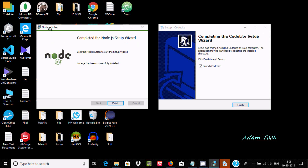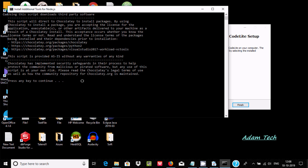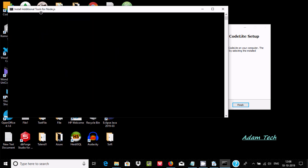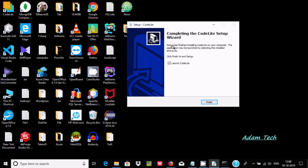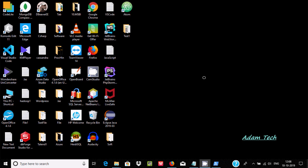You can see both software packages installing — it may take a few seconds. Node.js setup and CodeLite setup are both installing successfully. Click finish for Node.js — it's asking to press any key. Now let's minimize that. Here is CodeLite — you can see the CodeLite icon has been created. Click finish to launch the CodeLite software.